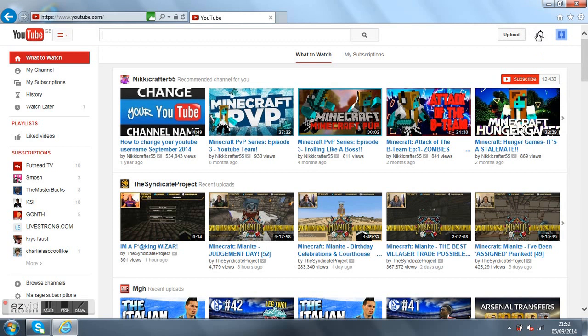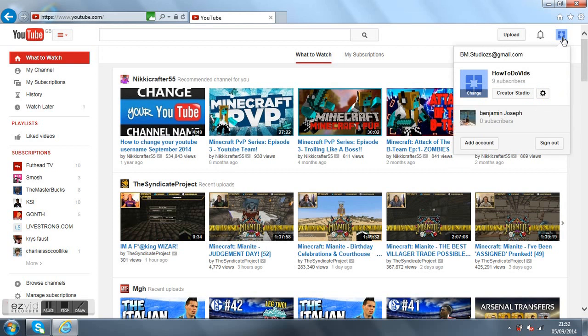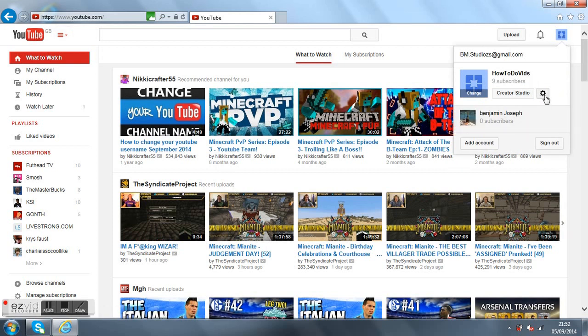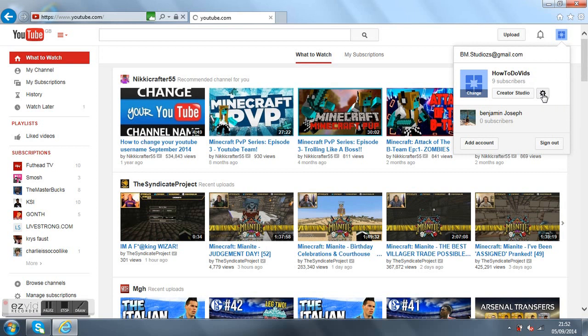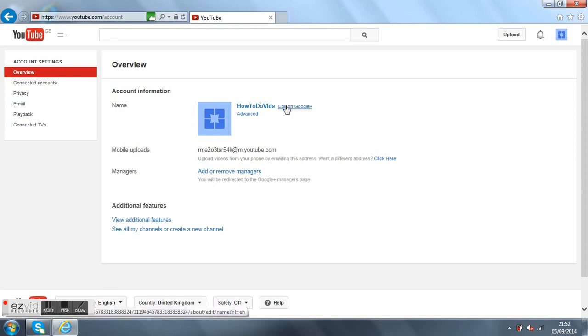Alright, so first of all, what you want to do is go to the top right hand corner of your YouTube channel. You should be signed in first and then you click on your profile picture. Then you want to go to this tool button here, it says YouTube settings and click on that.